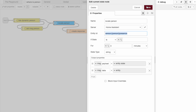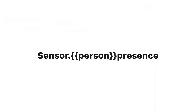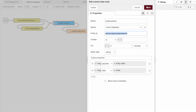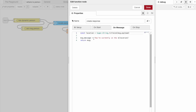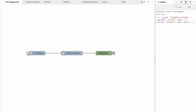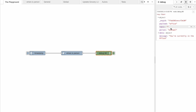All of my presence entities are named sensor.insertPersonSensor. As a result I can easily find the information that I need dynamically just by inserting the person in that area. The last node is a function node that uses sugar to convert the camelCase response to a proper string, and then we return both the payload which was already set by the state node and this pretty message.